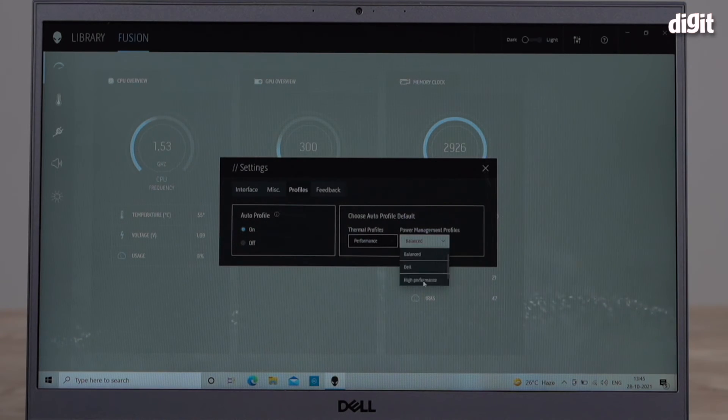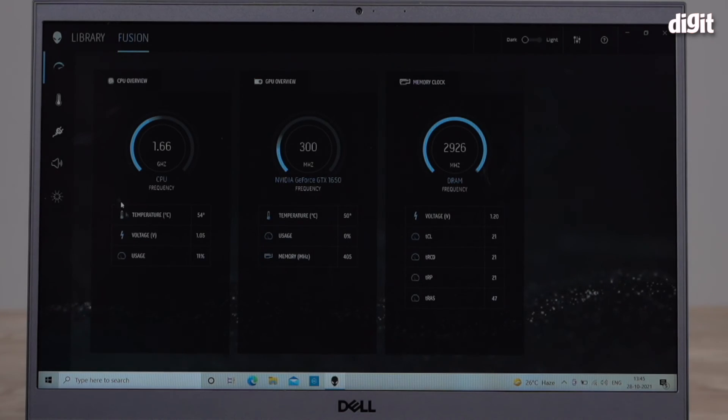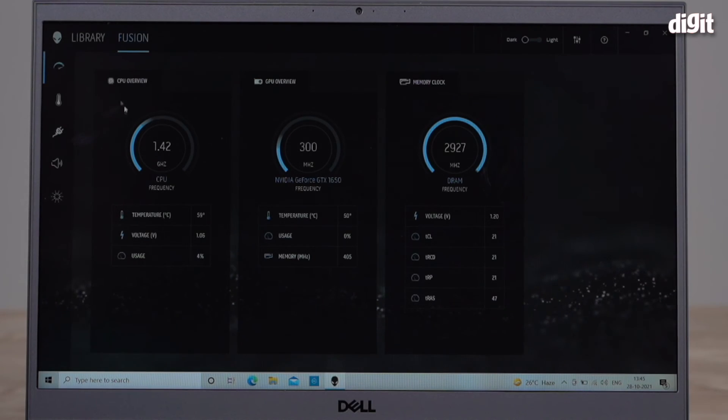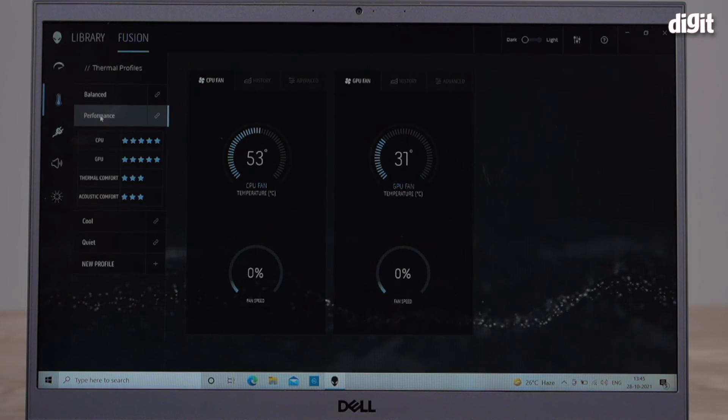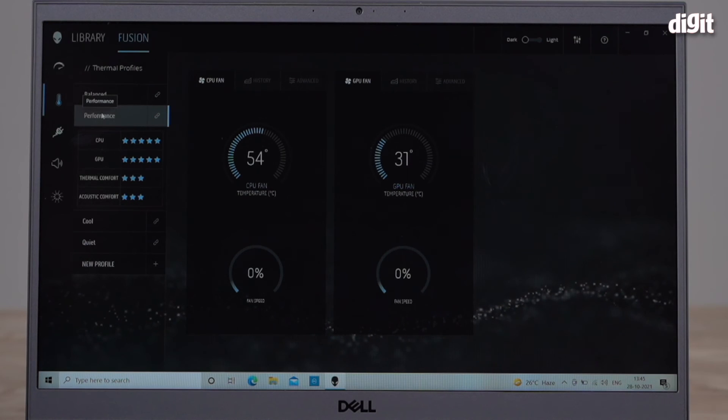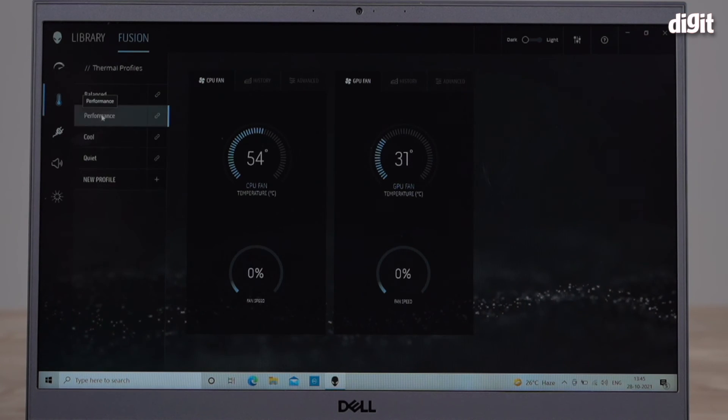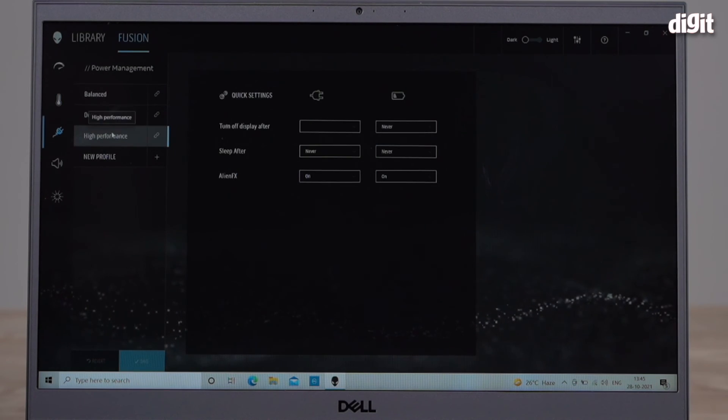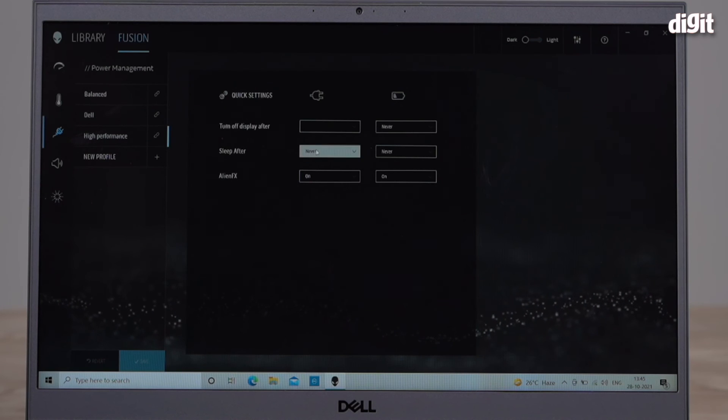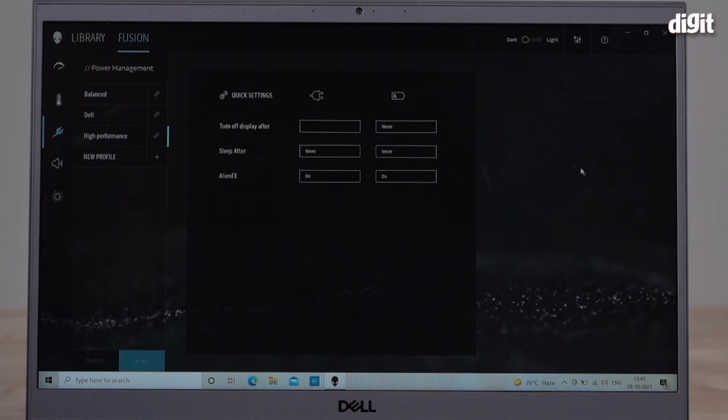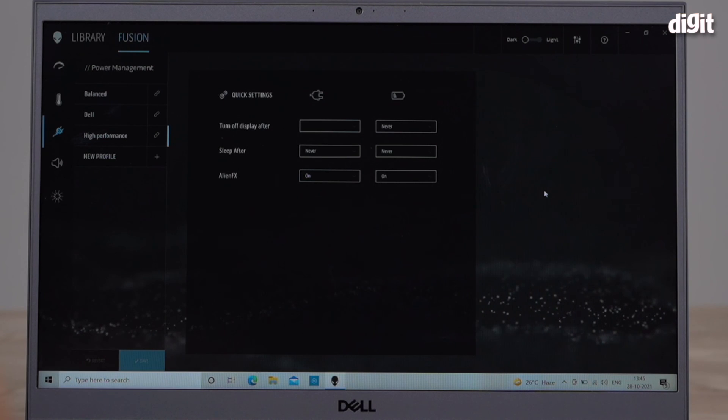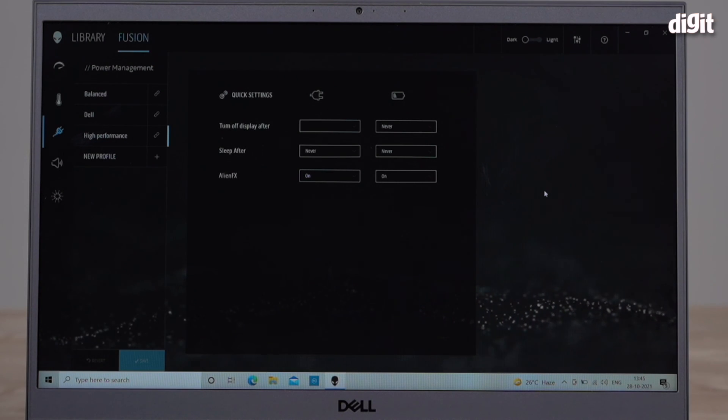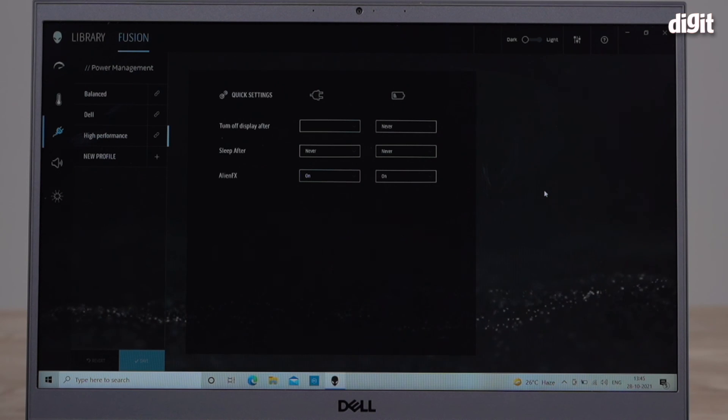I'm going to keep it on this profile. Let me see my thermal profile again, I want to set it for Performance. My power management I want High Performance. And you can actually go in and tweak different settings. So this is what you need to do if you want to customize the performance of your Dell G15 laptop.